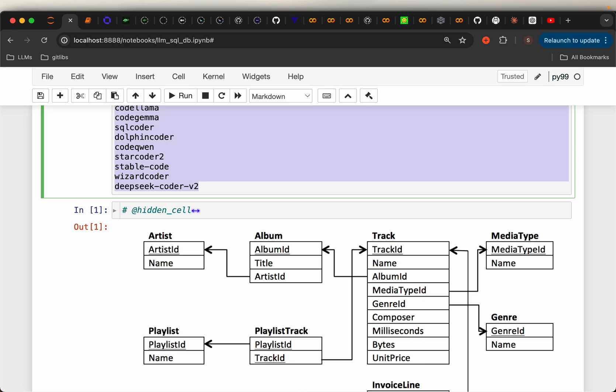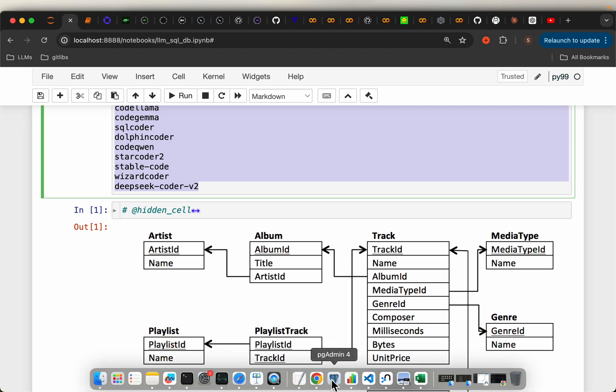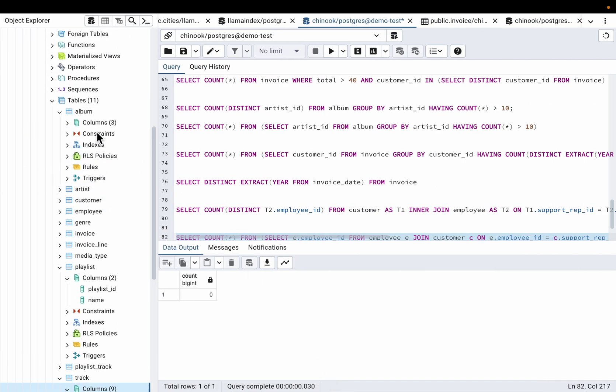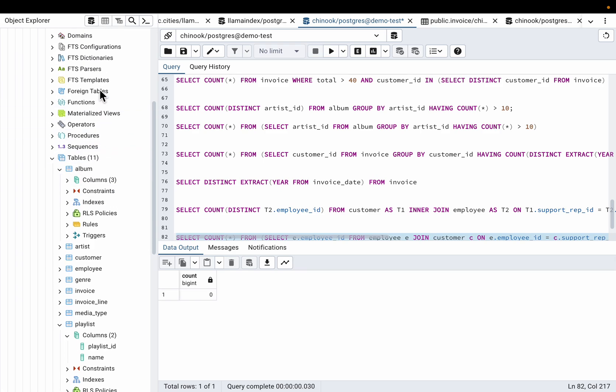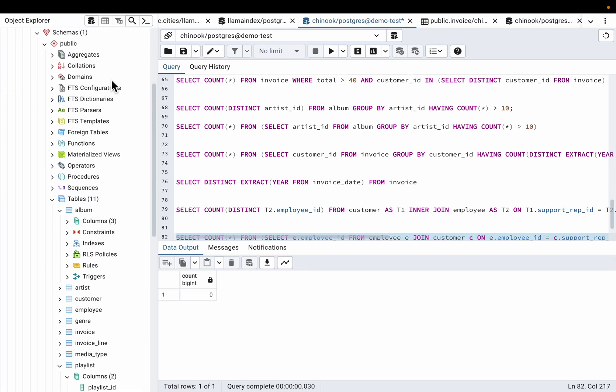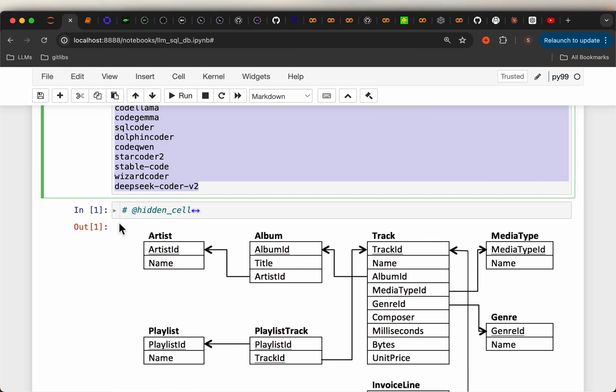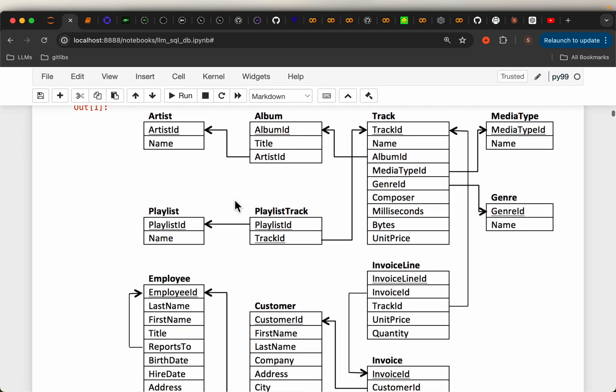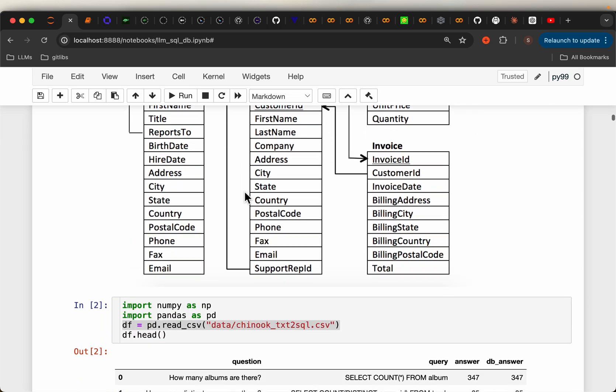Now I set up a database, PostgreSQL database, with data from this Chinook database. So this is the schema of the database. It's about music, artists, albums, the customers, what they purchased, etc. So this has about 11 tables with maybe over 60 columns. That's the schema.